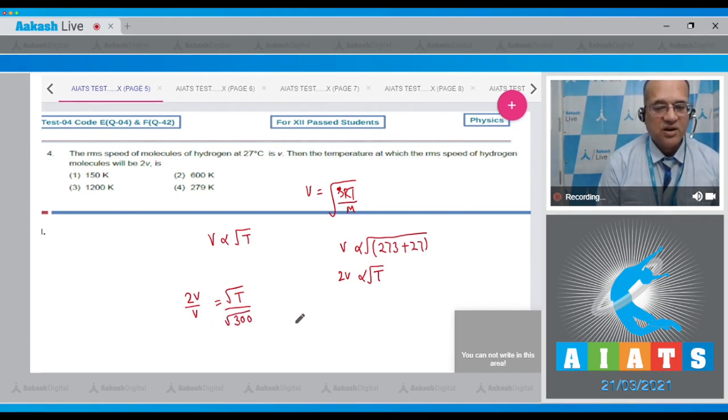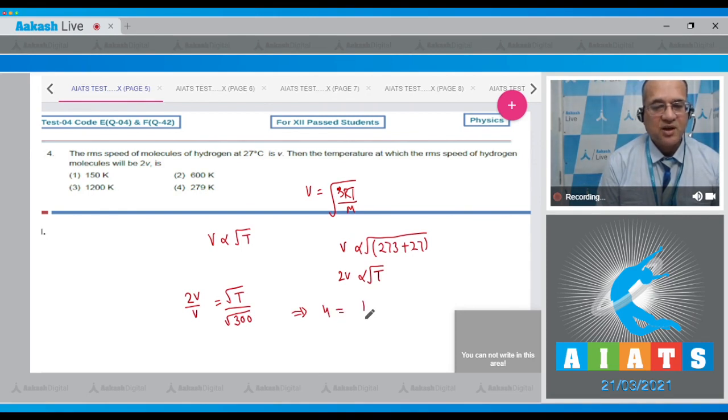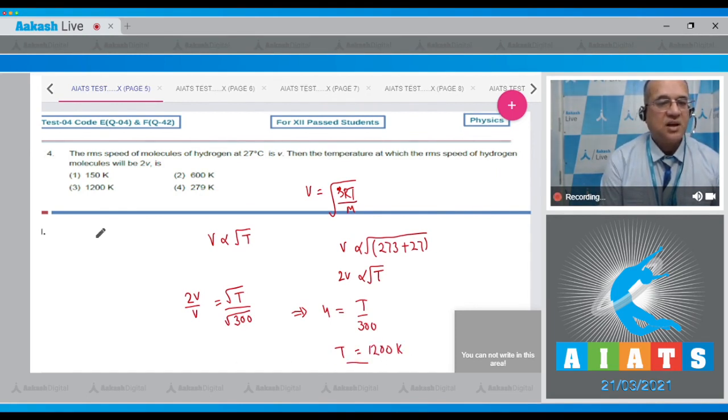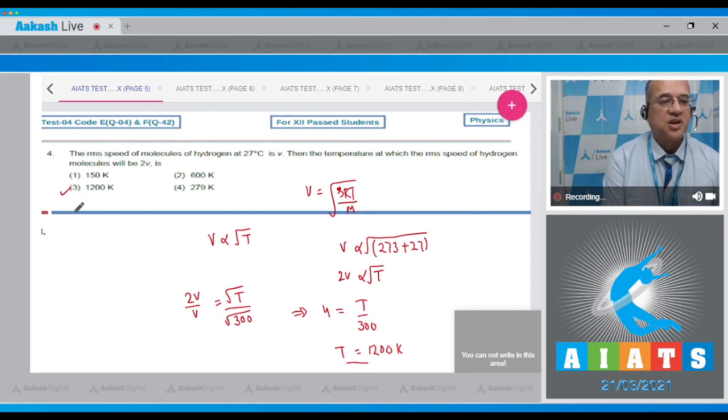So squaring on both sides, 4 is equal to T divided by 300, therefore T is equal to 1200 Kelvin. And your answer is the third option, so answer is 3 to this question.